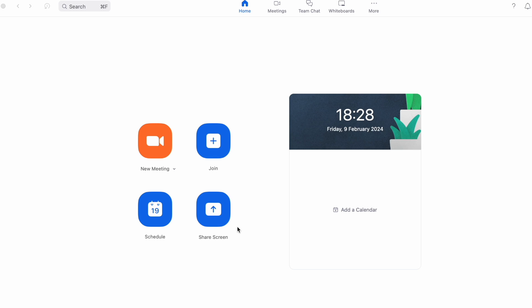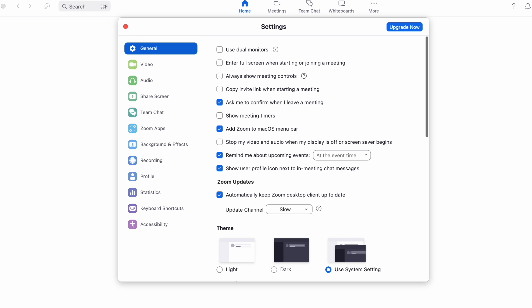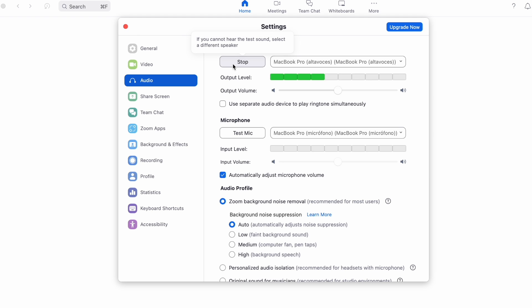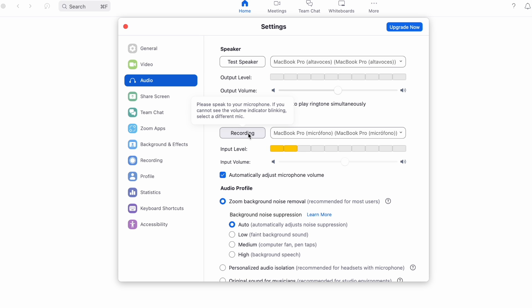If you want to test on the Zoom app, the process is pretty much the same, except you're not going to the test page. What you're going to do is open the app, and then instead of joining the call, you're going to click test speaker and microphone.